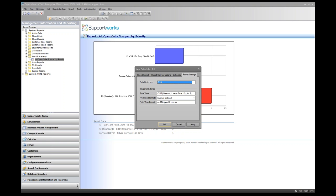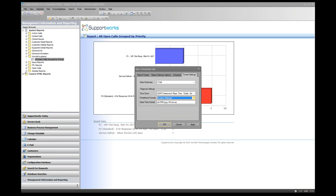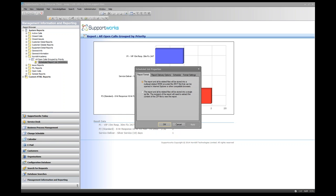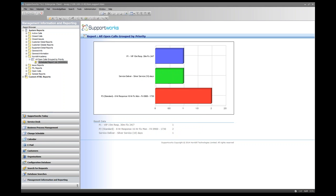The last tab covers format settings: the data dictionary for formatted output, time zone, predefined format (character set), and date-time format override for any date-time fields. Clicking OK creates the schedule — an expand button appears next to the report showing the scheduled job. Right-clicking the schedule allows you to modify settings, such as changing from Monday–Friday to Monday, Wednesday, Friday.